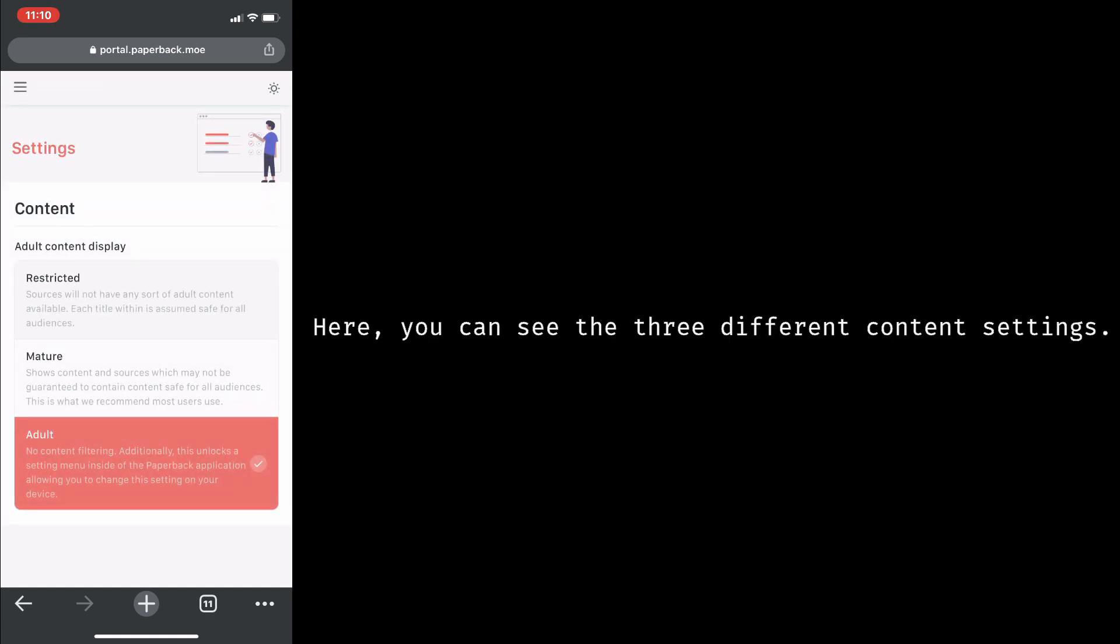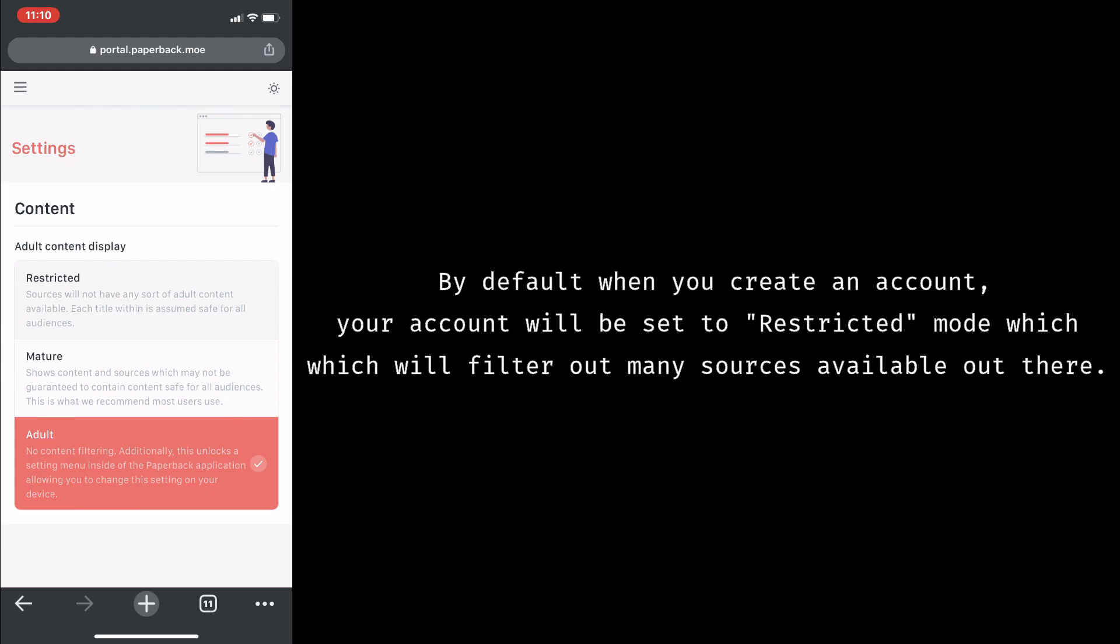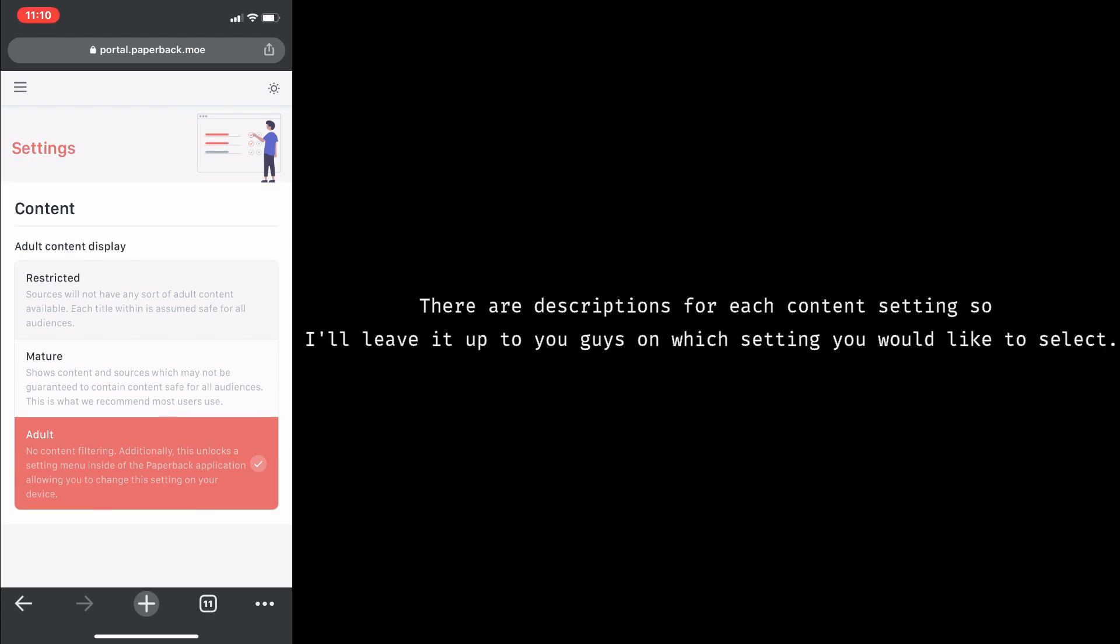Here you can see three different content settings. By default, when you create an account, your account will be set to restricted mode, which will filter out many sources available out there. There are descriptions for each content setting, so I'll just leave it up to you guys to decide which one you'd like to select.